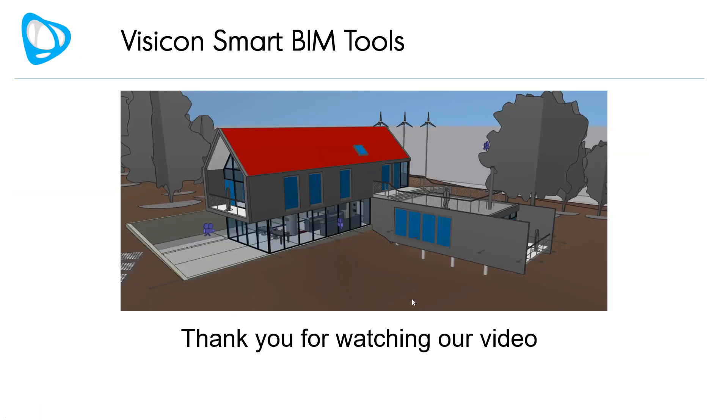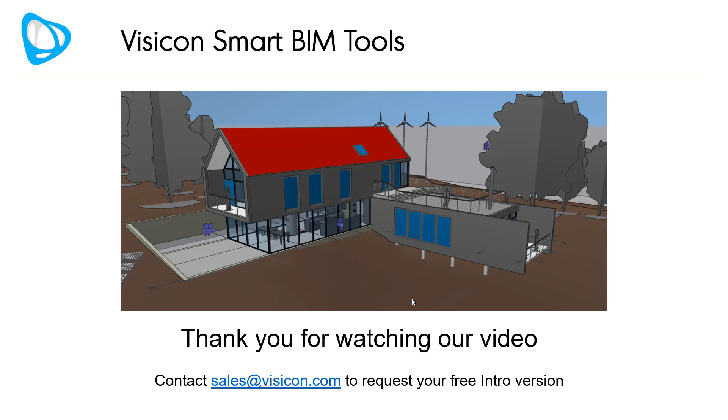Thank you again for watching our video. If you want to inquire about licensing or want to request a free intro version, contact sales at visicon.com.